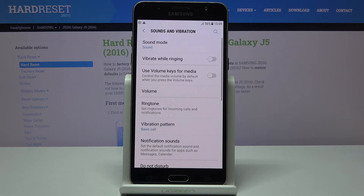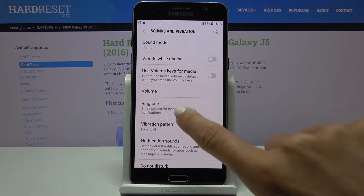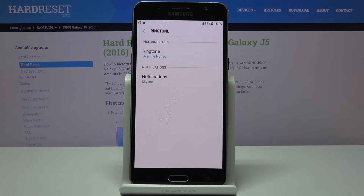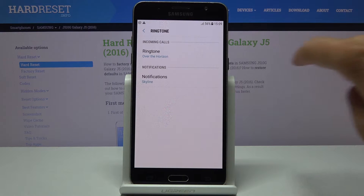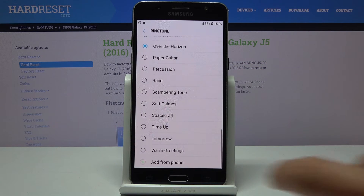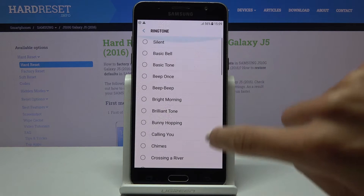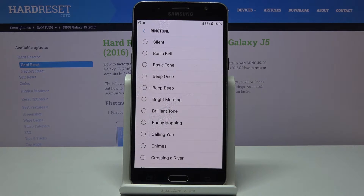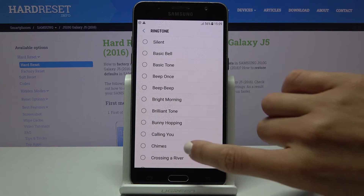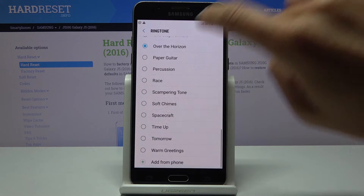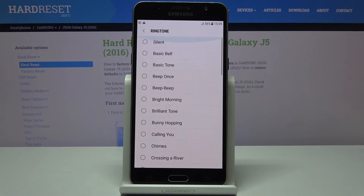Then let's go back and now click on the ringtone. If you click on the ringtone you will be able to check all the ringtones that you can apply, and I will show you all of them. As you can see the ringtone list is quite long so you will definitely find something suitable.